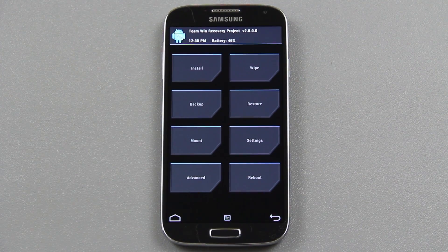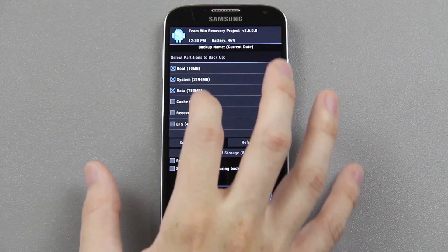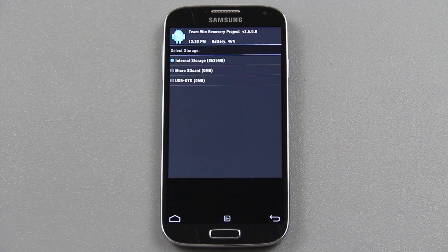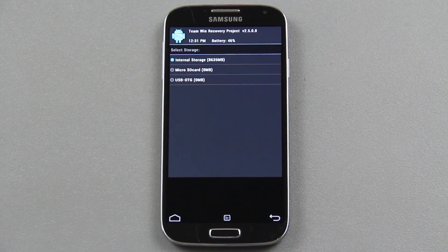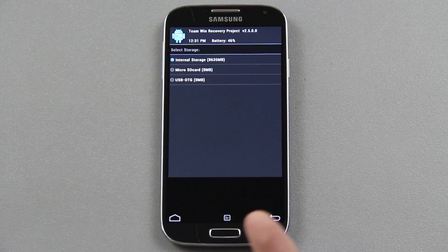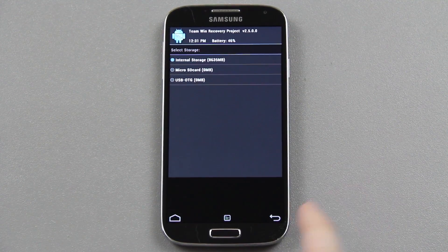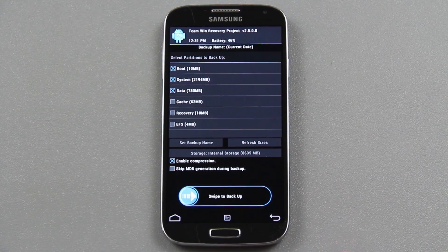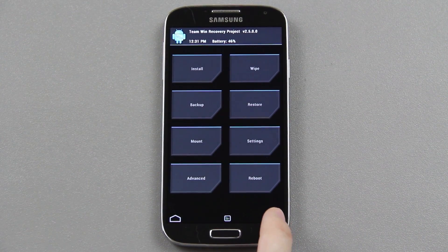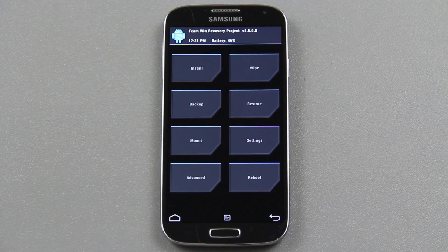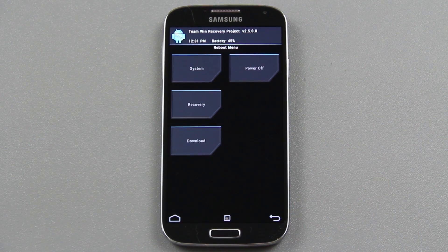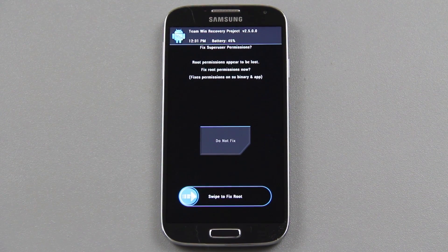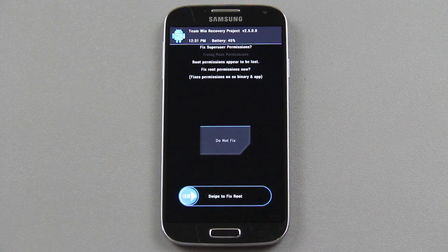There we are — we have TWRP 2500, the latest as of this video, on our Samsung Galaxy S4. We can go to Backup, click right here, and choose the microSD card — I don't have one in there — or you can hook up a flash drive like I've done in a couple of my videos. Plug in your flash drive to the micro USB OTG cable, press on the micro USB OTG, and it'll tell you how much storage you have left. We only have internal storage at the moment. Then choose what you want to back up, enable compression, swipe to back up, and that's going to make a backup of your ROM.